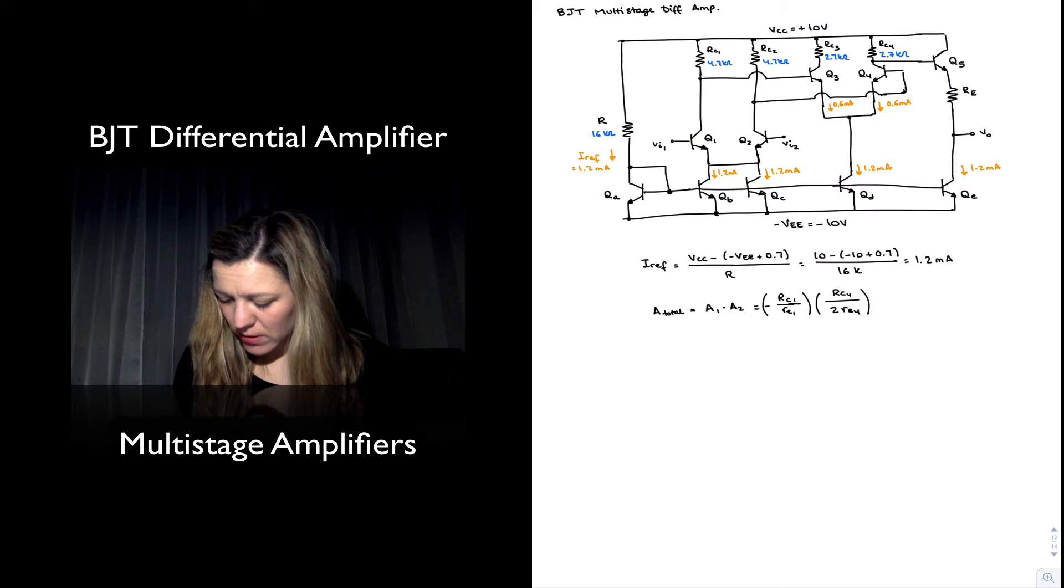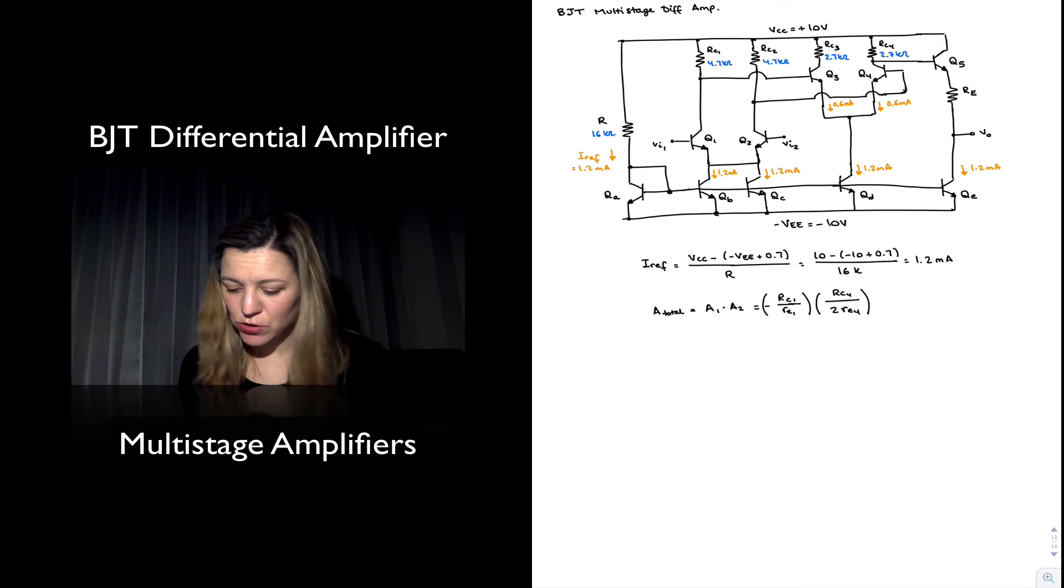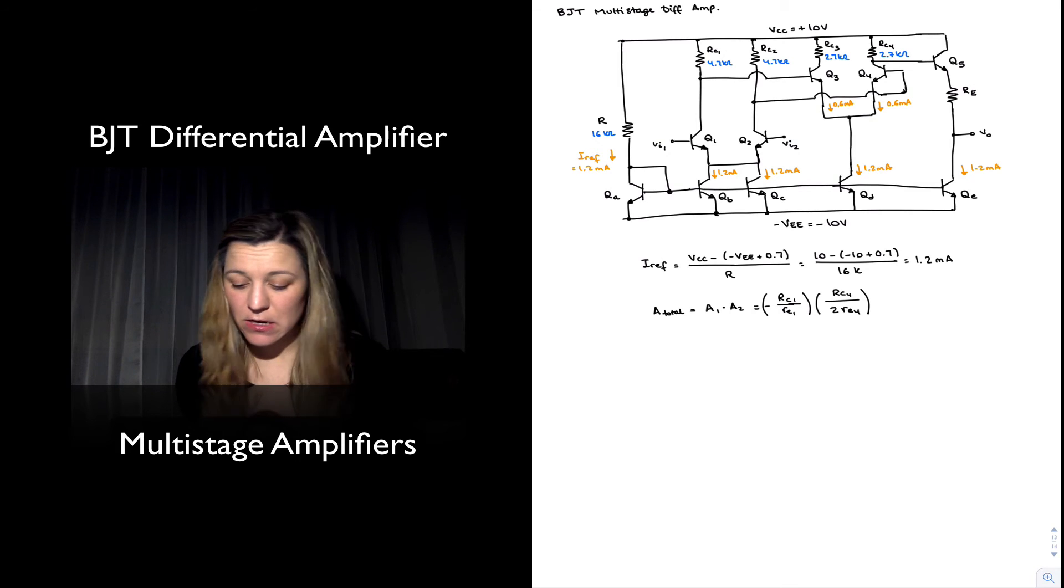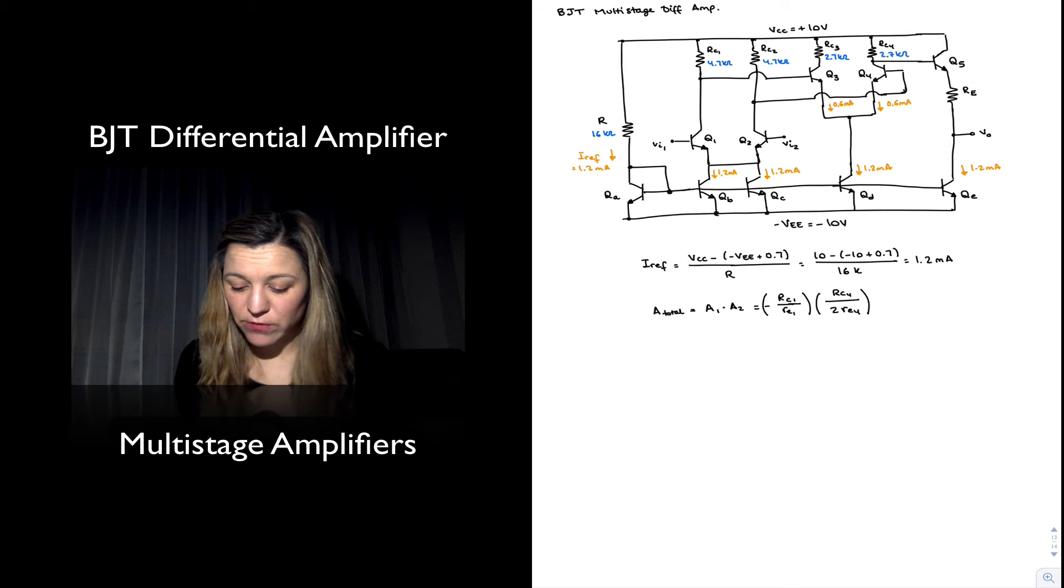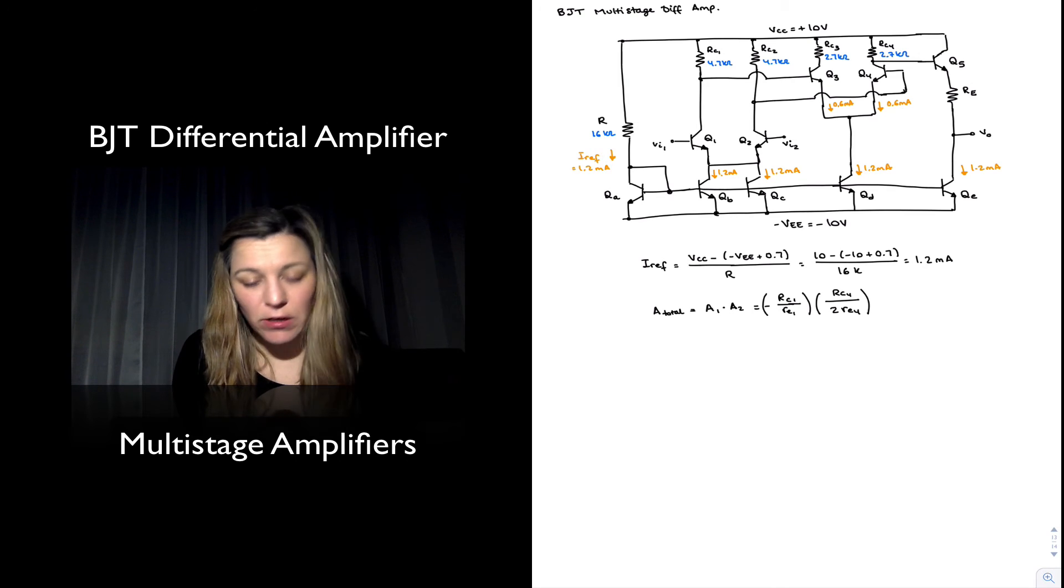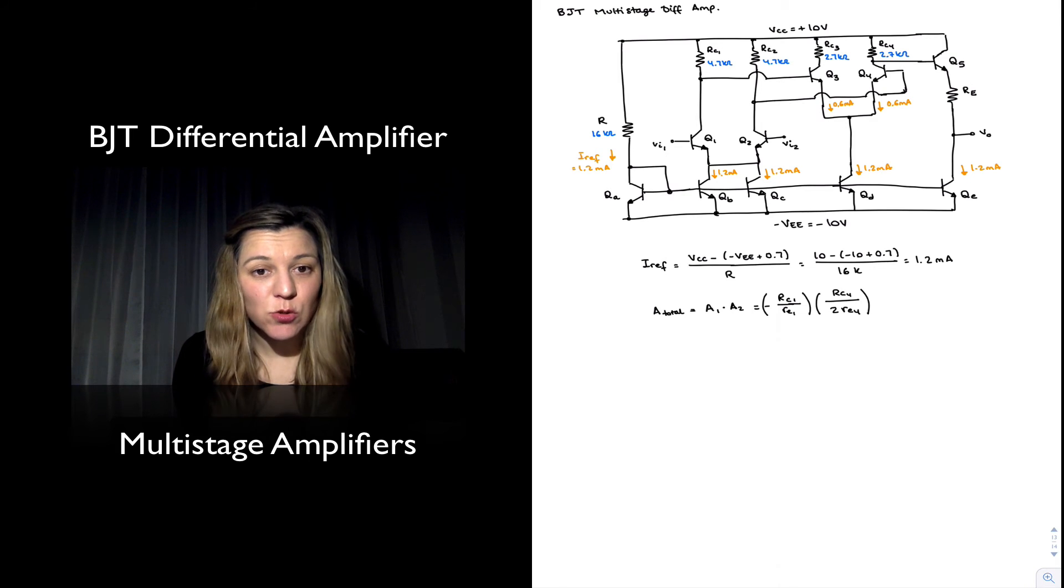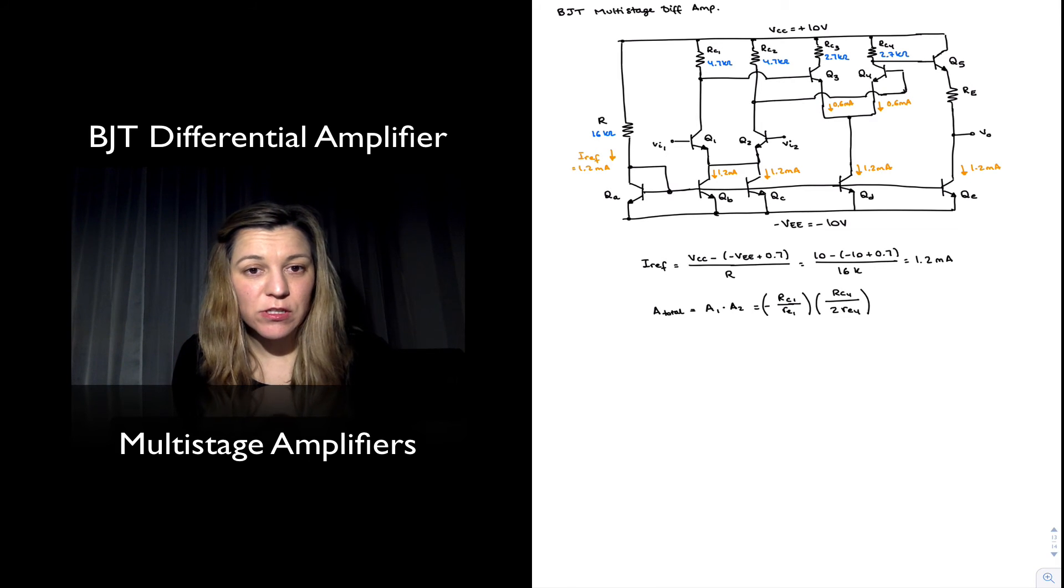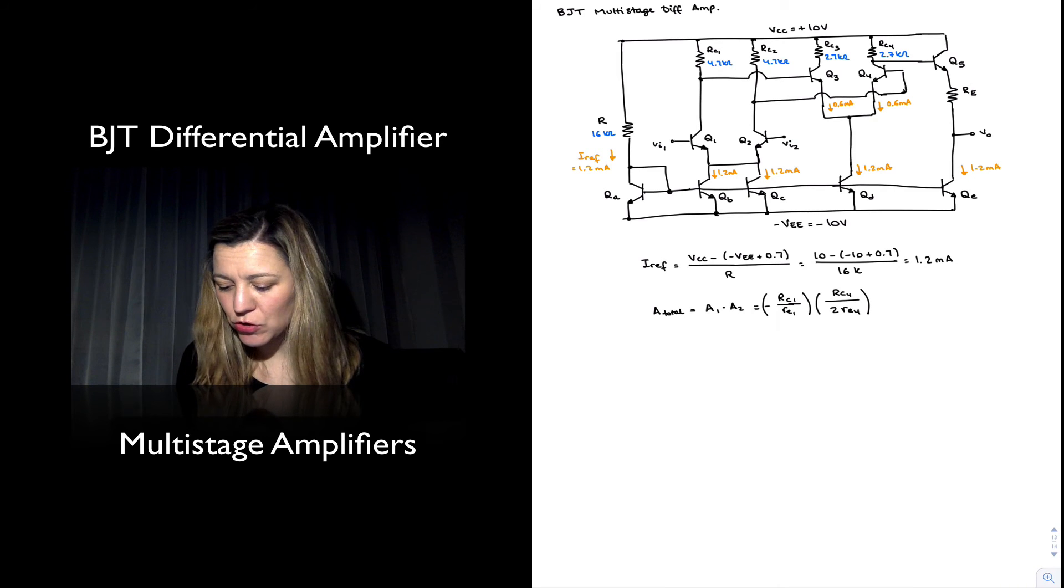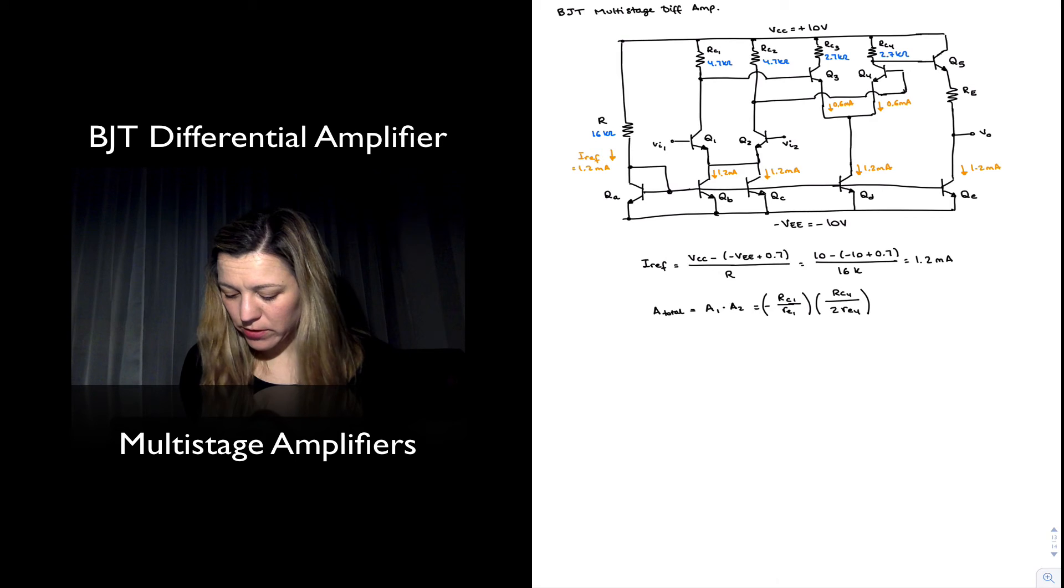And again, this is without accounting for any loading factors. In reality, if you wanted to calculate the effective gain, you will need to account for the fact that you not only have RC1 connected to the collector of Q1, but that is in parallel with the input resistance looking into the input of transistor Q3.